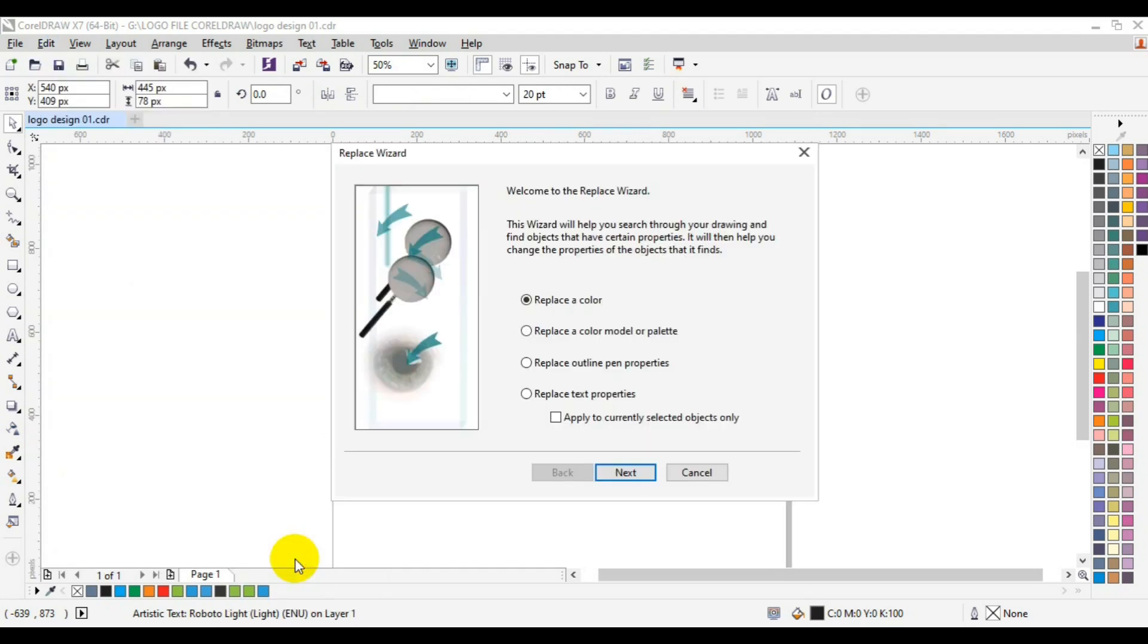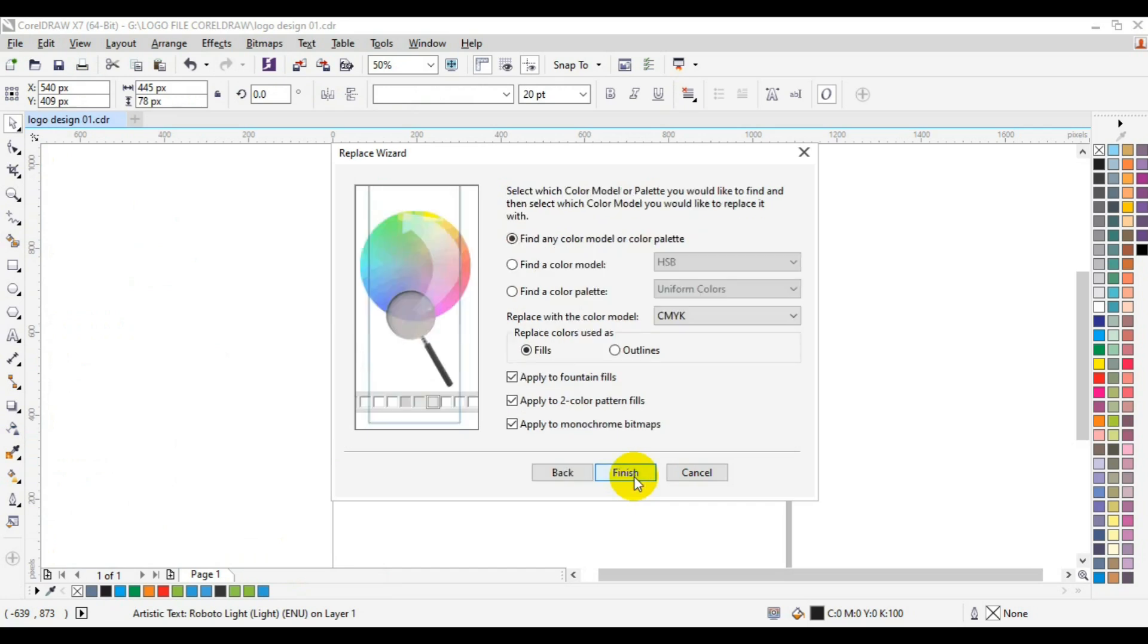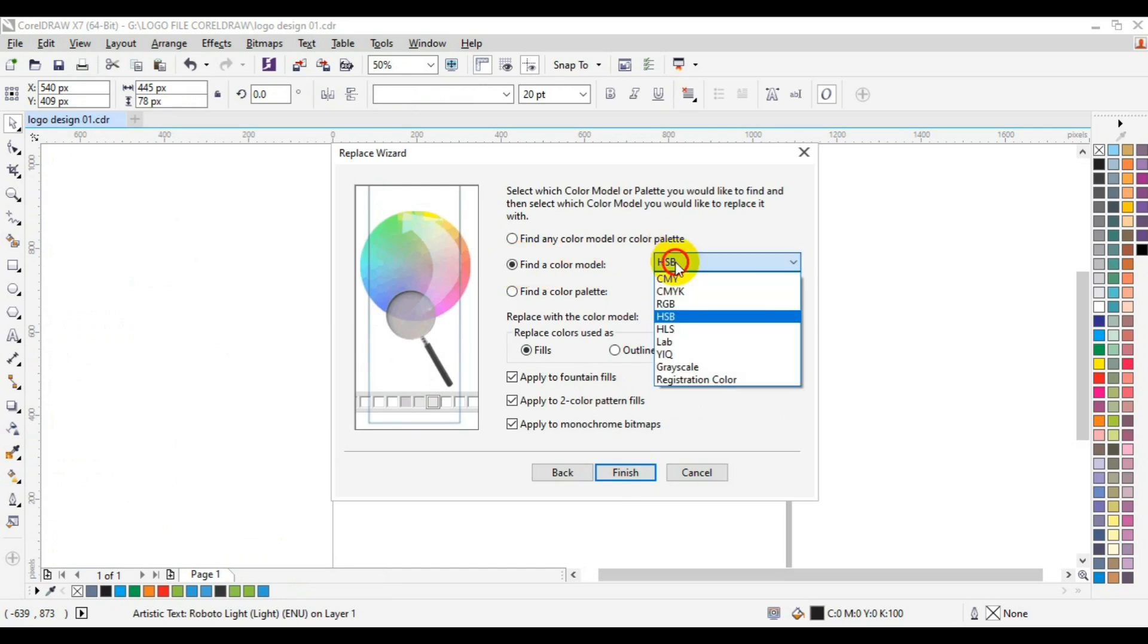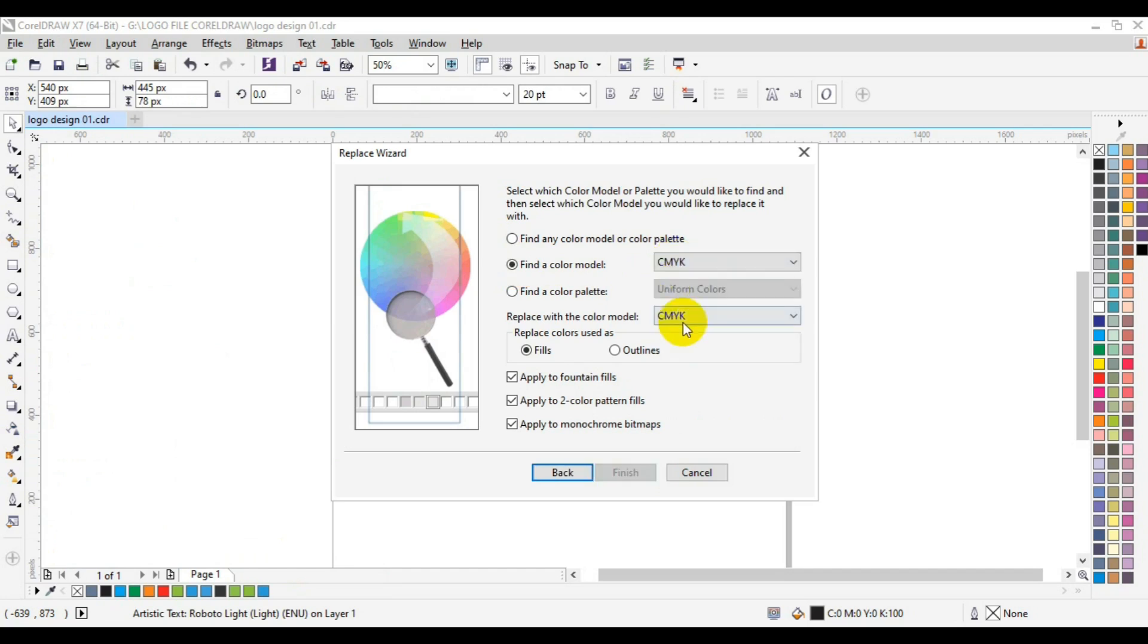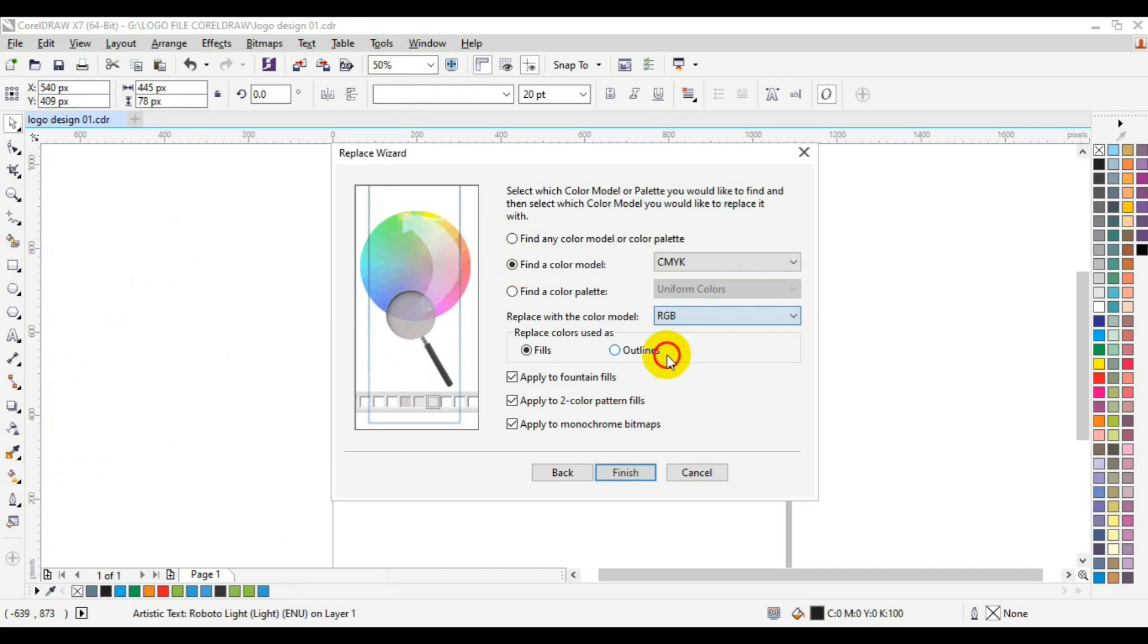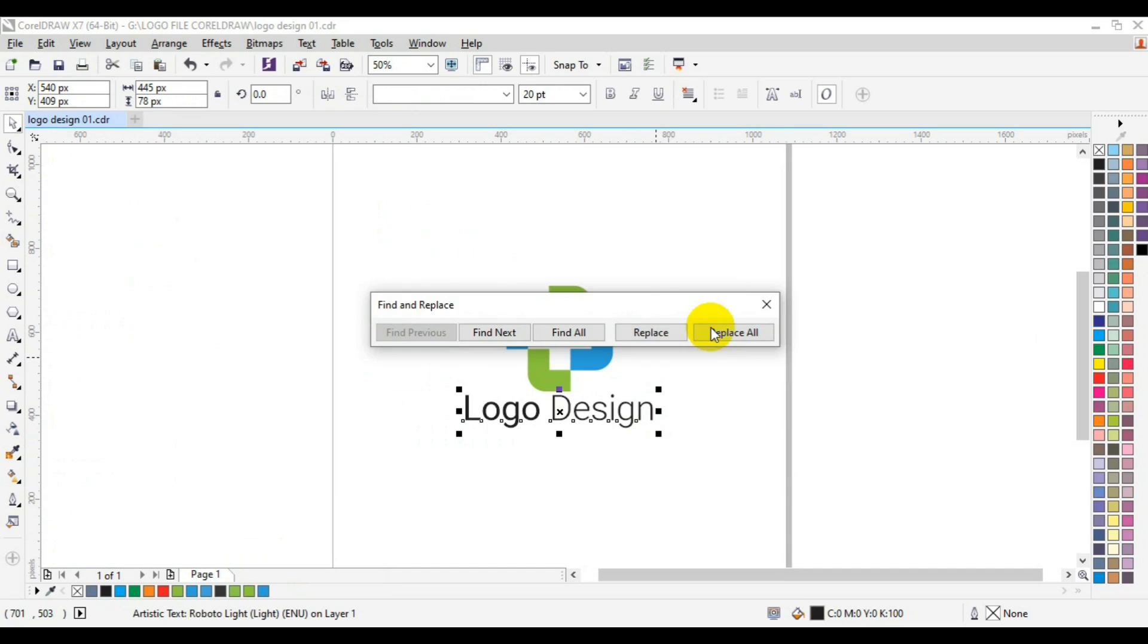This pops up on your screen. Now select Replace a Color Mode or Color Palette, then click Next. Now you need to come down here and click on Find the Color Mode. This is asking which color mode we currently have. Now we have CMYK. We want to replace it with RGB. Once you're done, you can select Replace All.